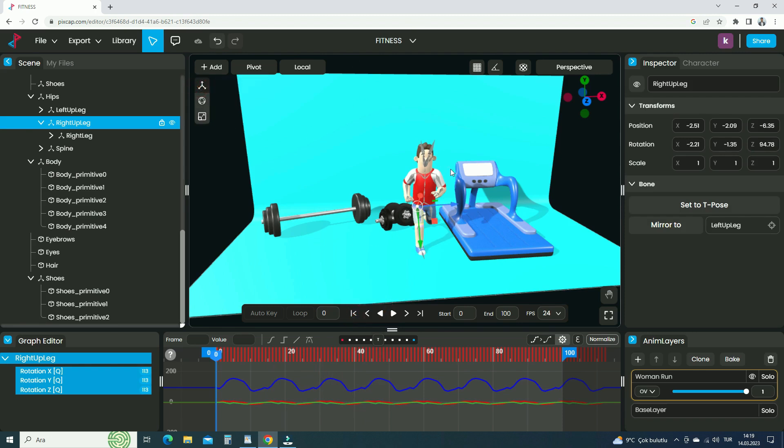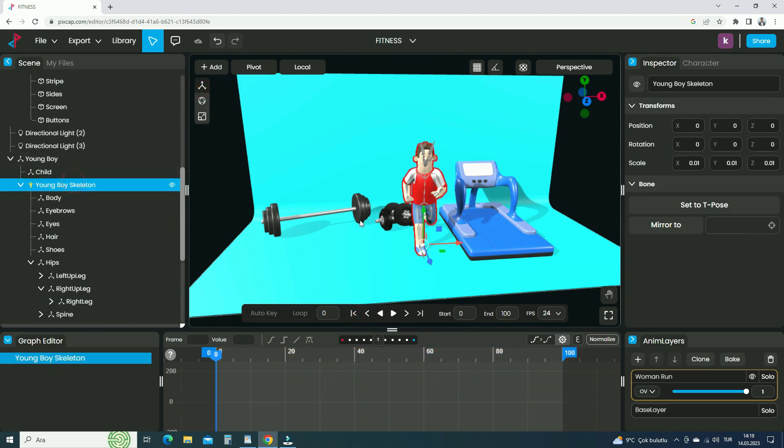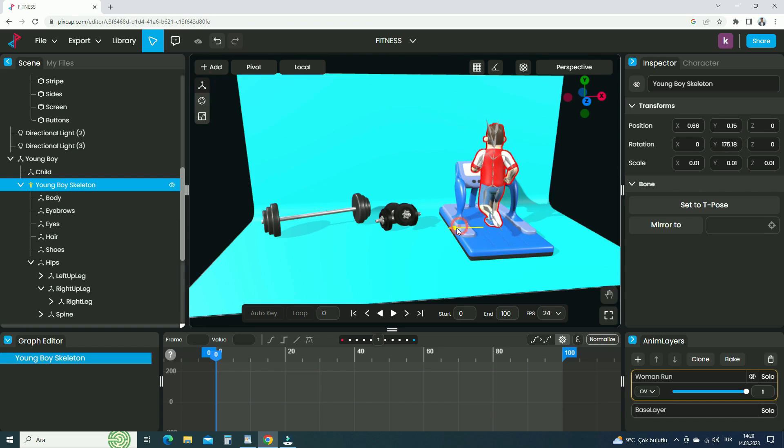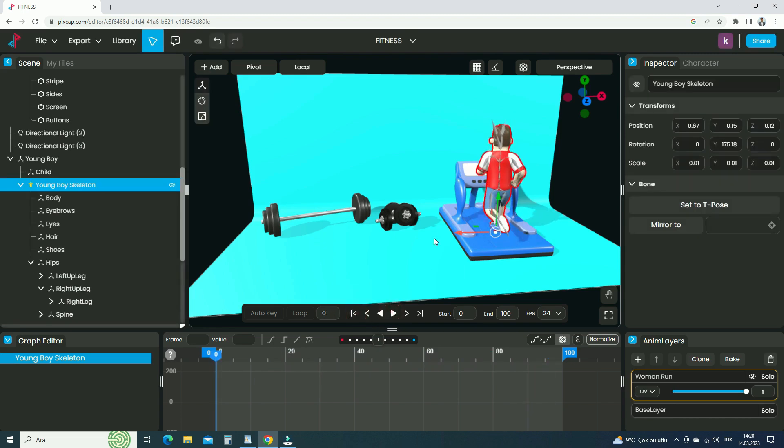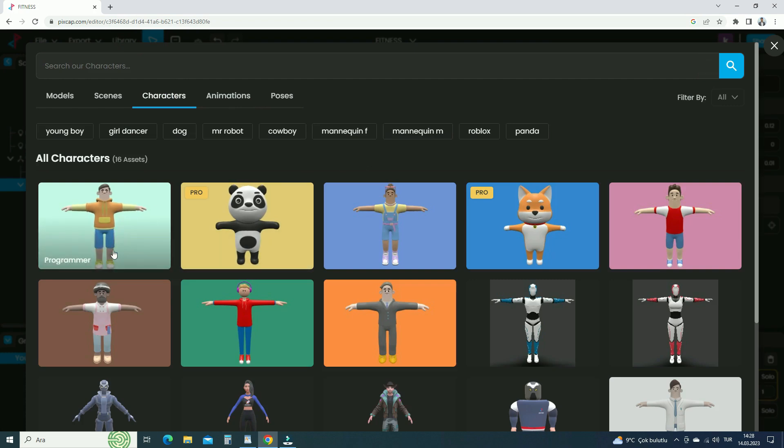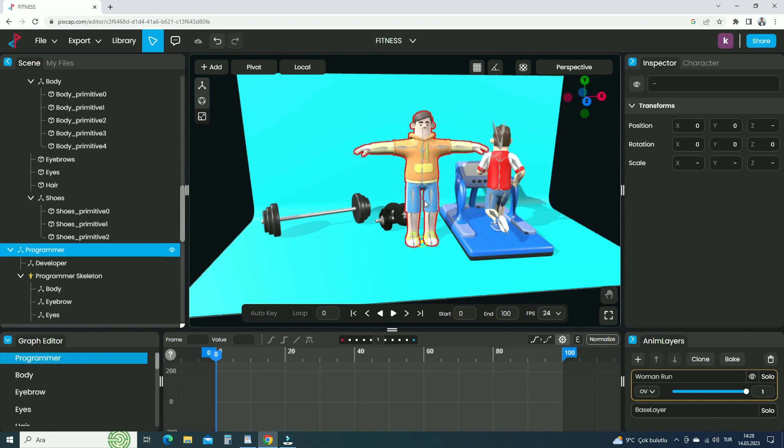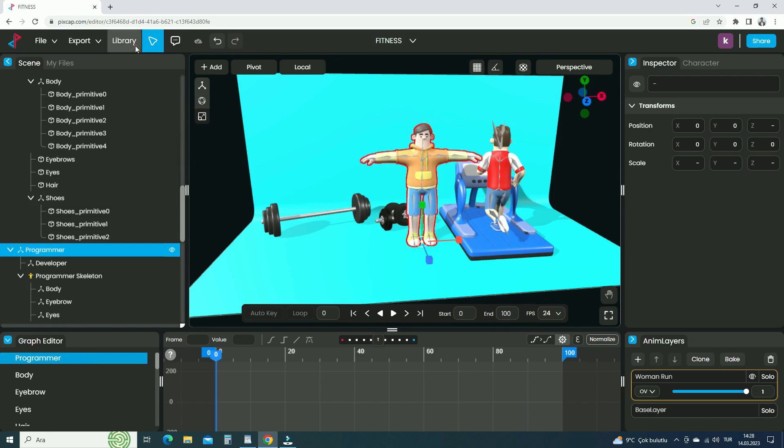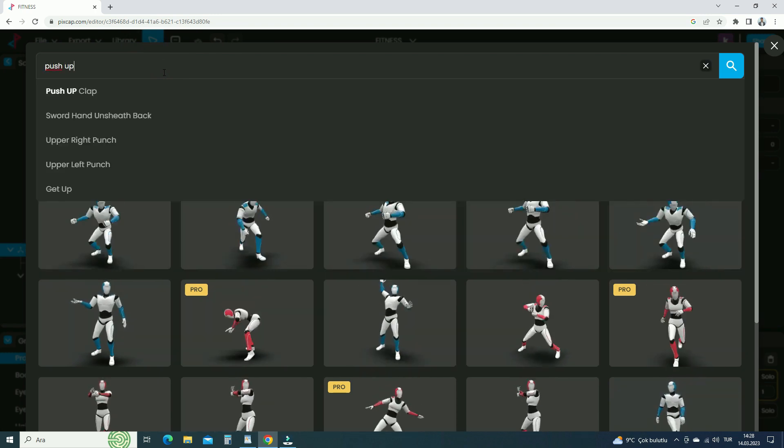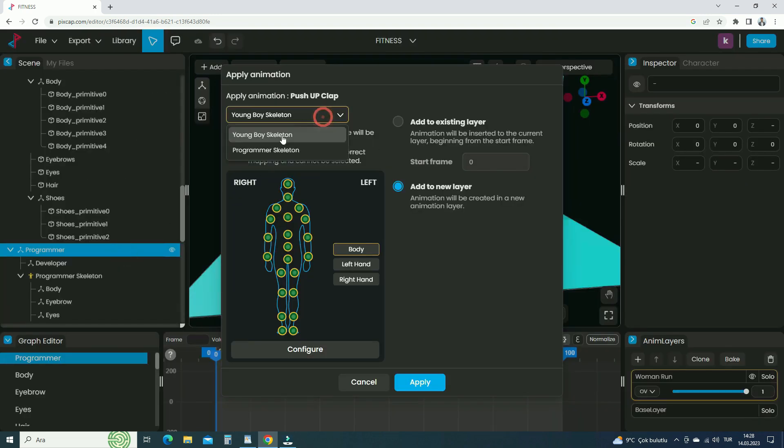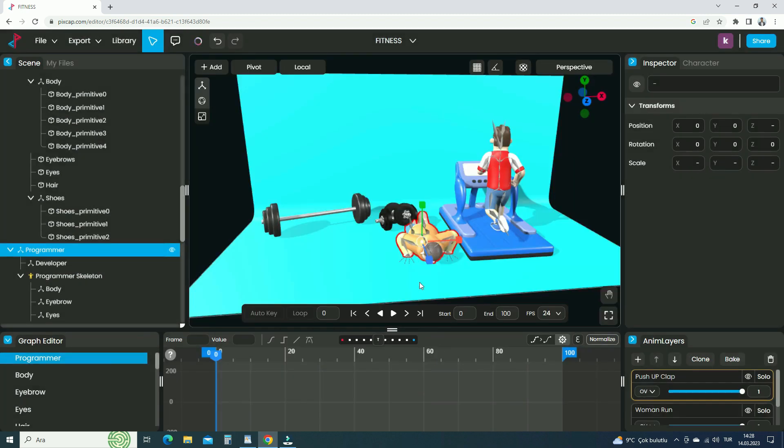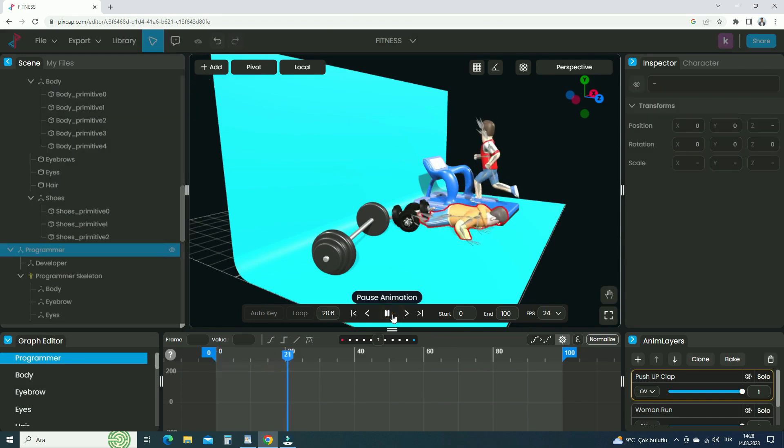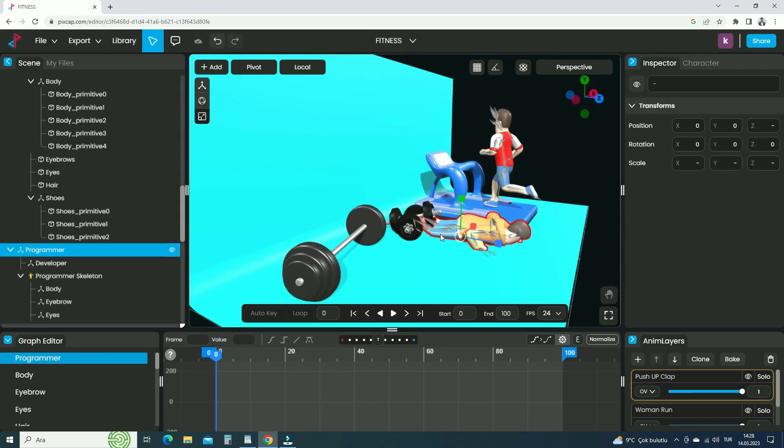Select the young boy skeleton and place the character on the treadmill. Now, let's add another character to the scene. Add push-up animation for it. This time choose the programmer skeleton to apply the animation. In the same way, make cyclic the animation.